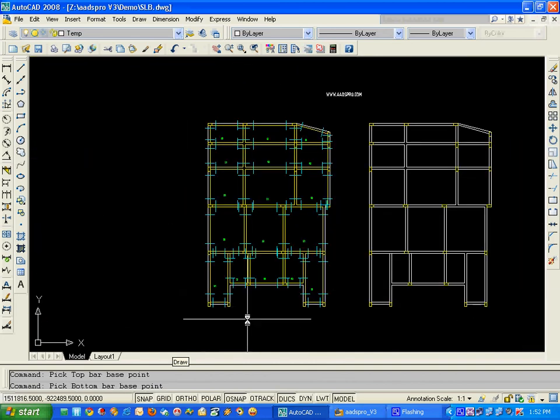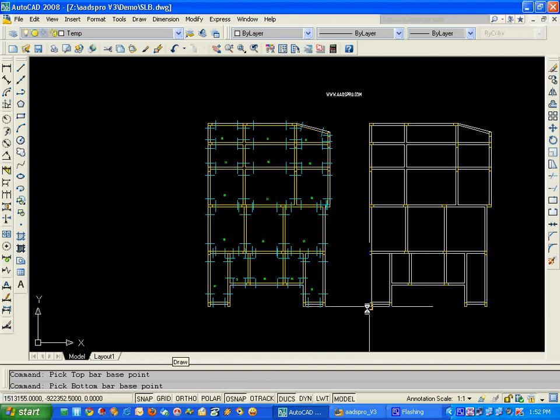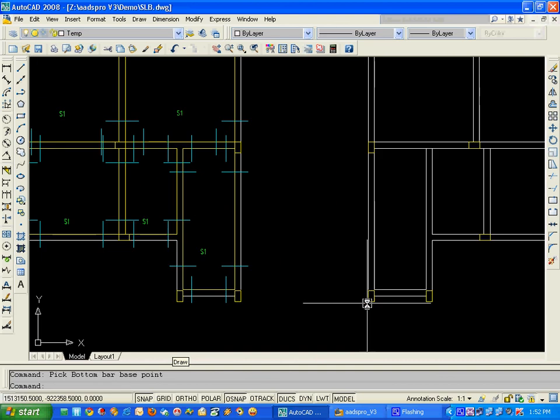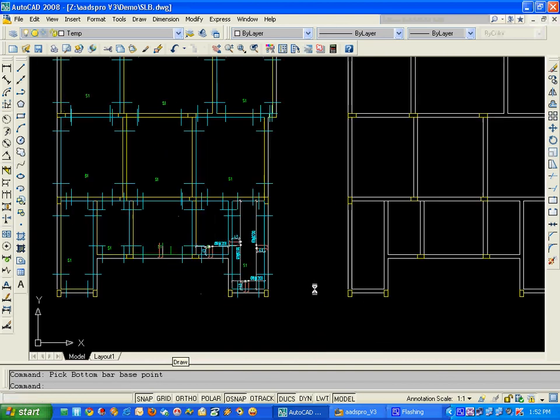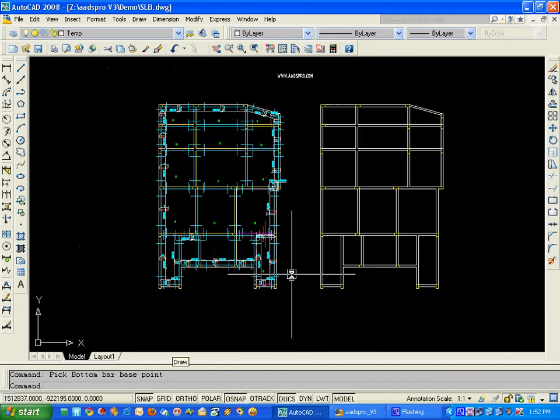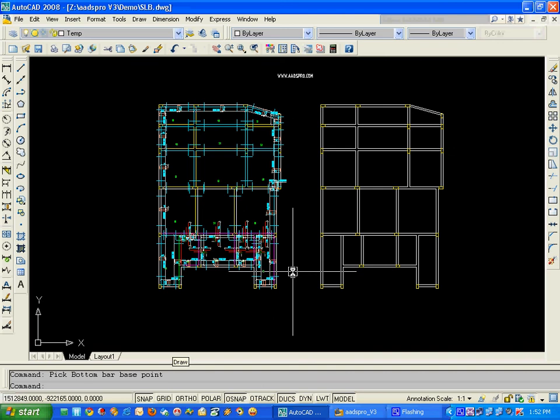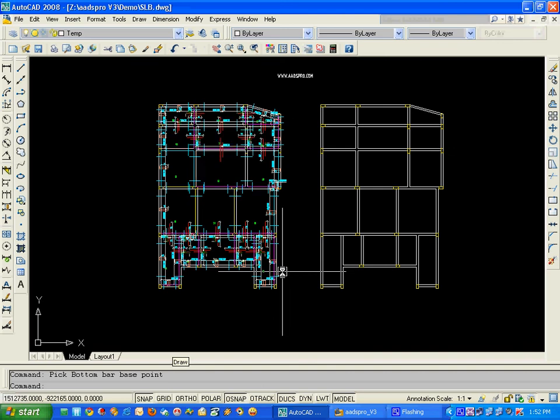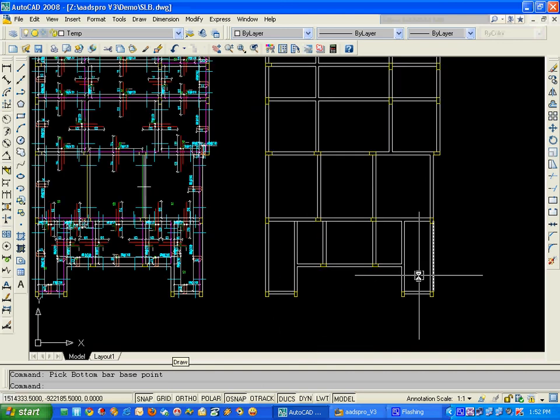Here you have to pick the same reference points and you can see that the tops and the bottom bars are getting drawn.